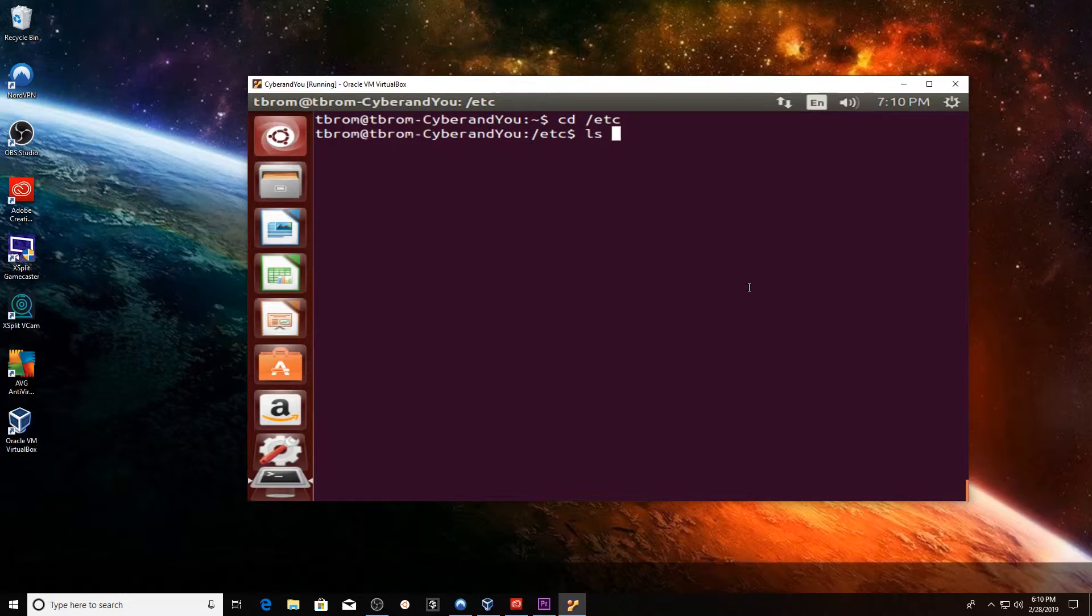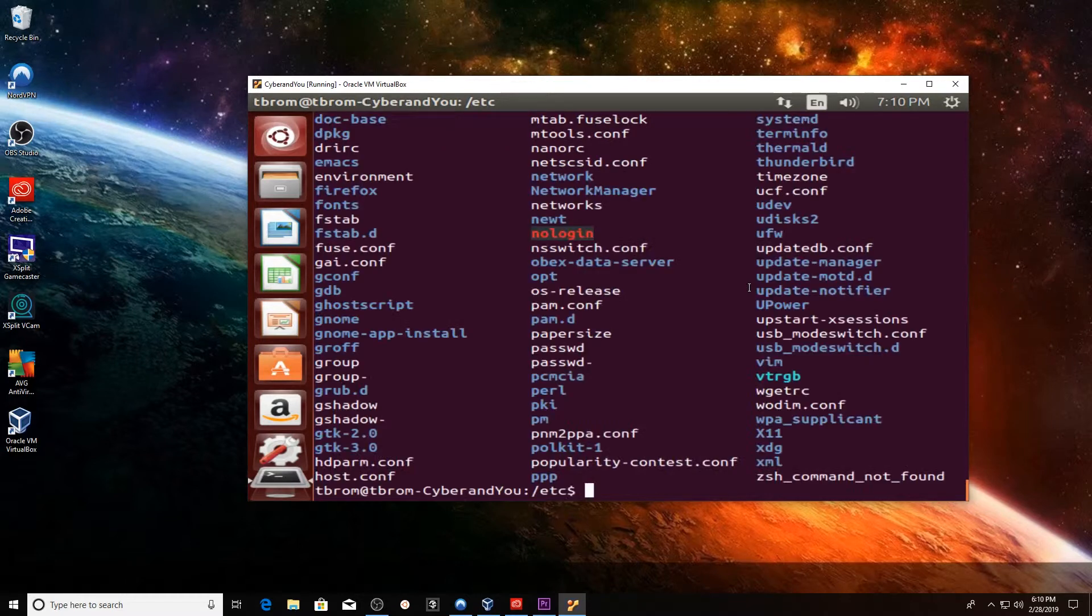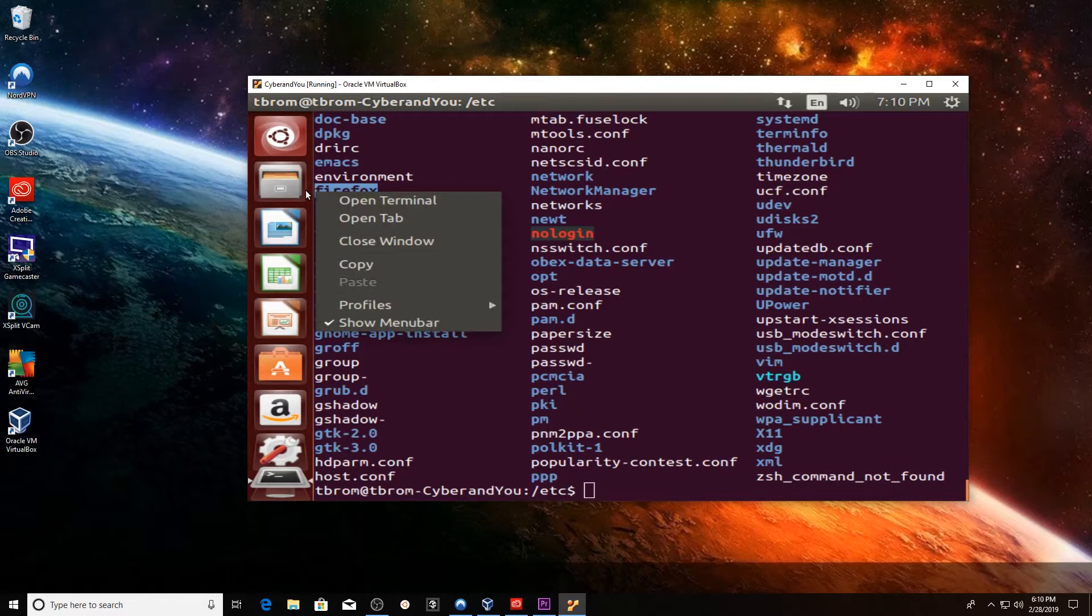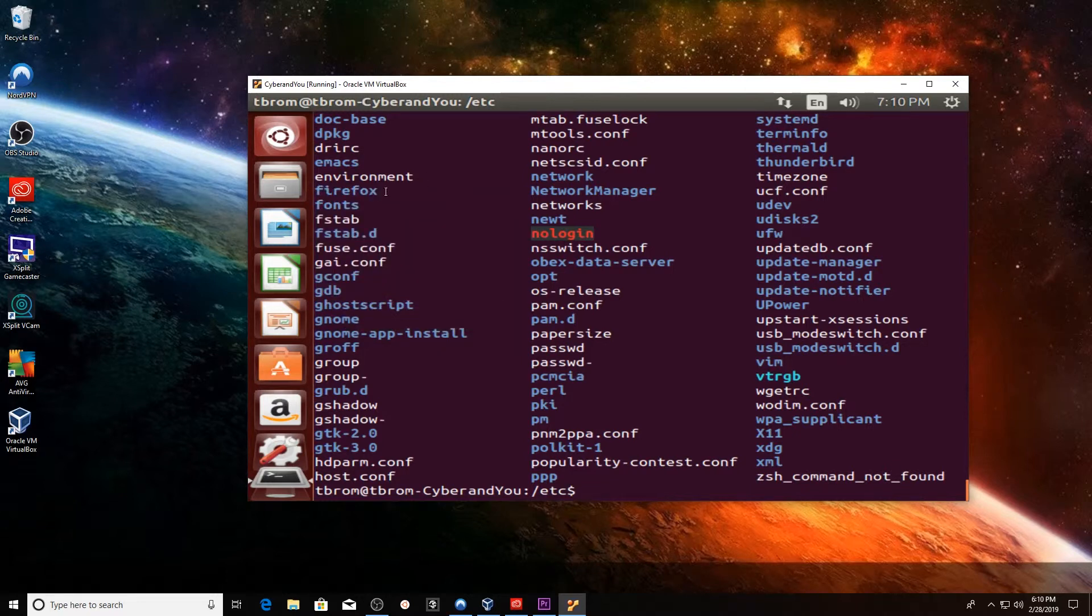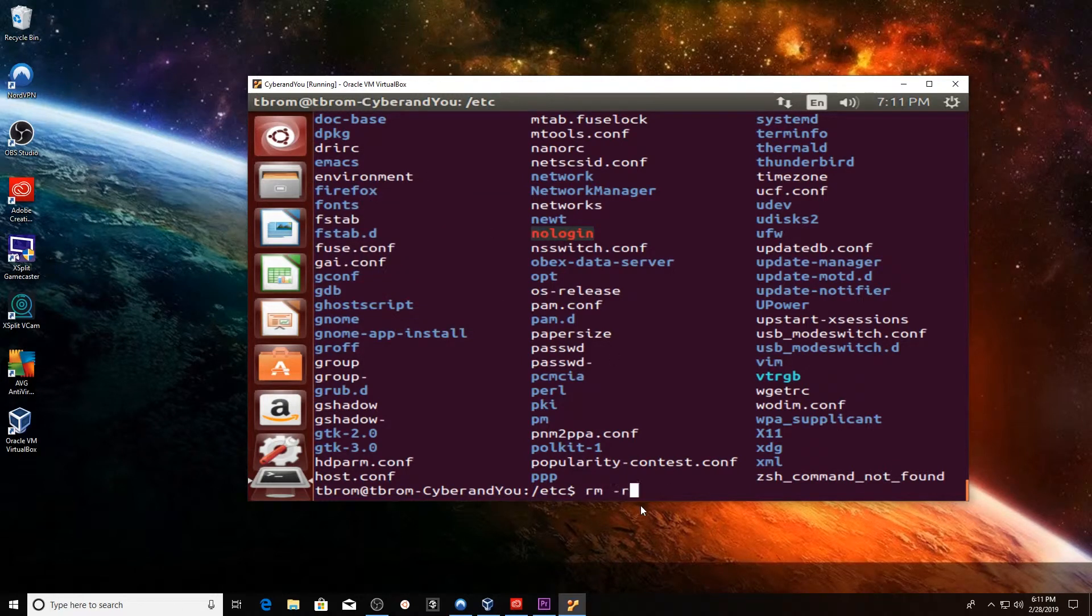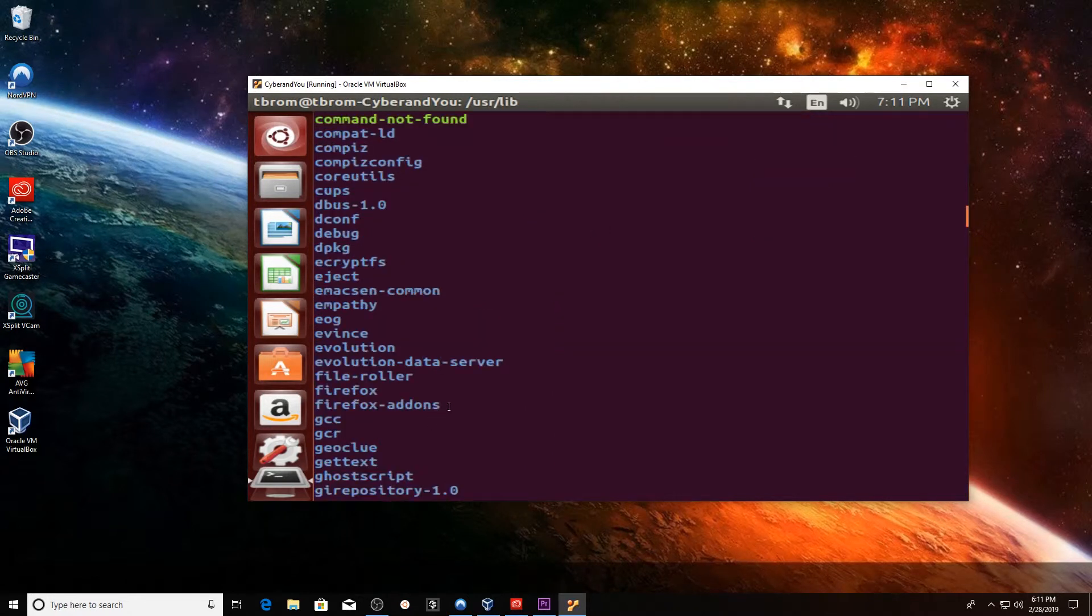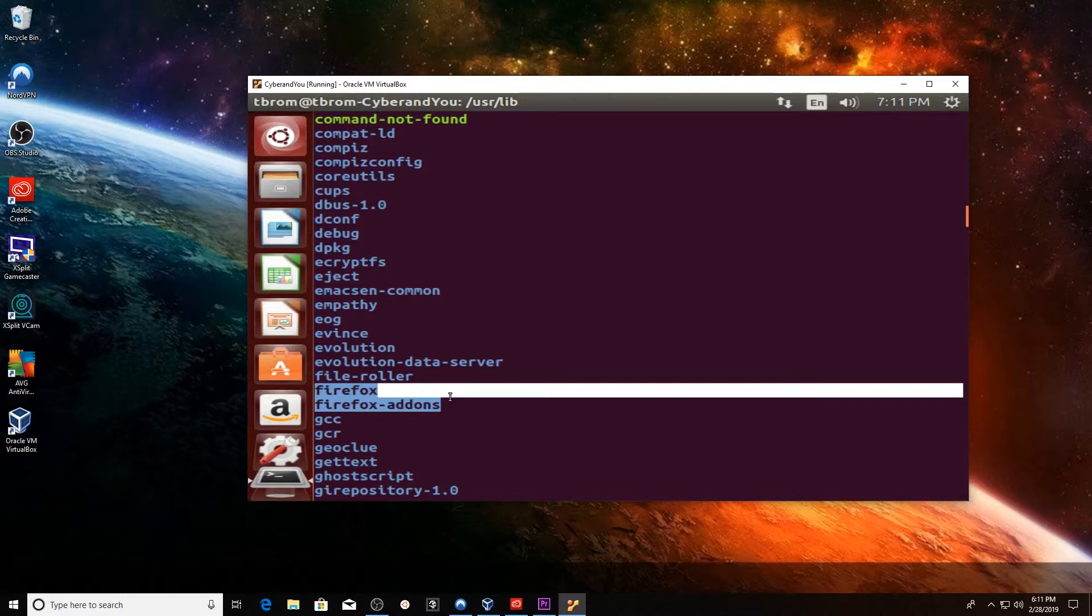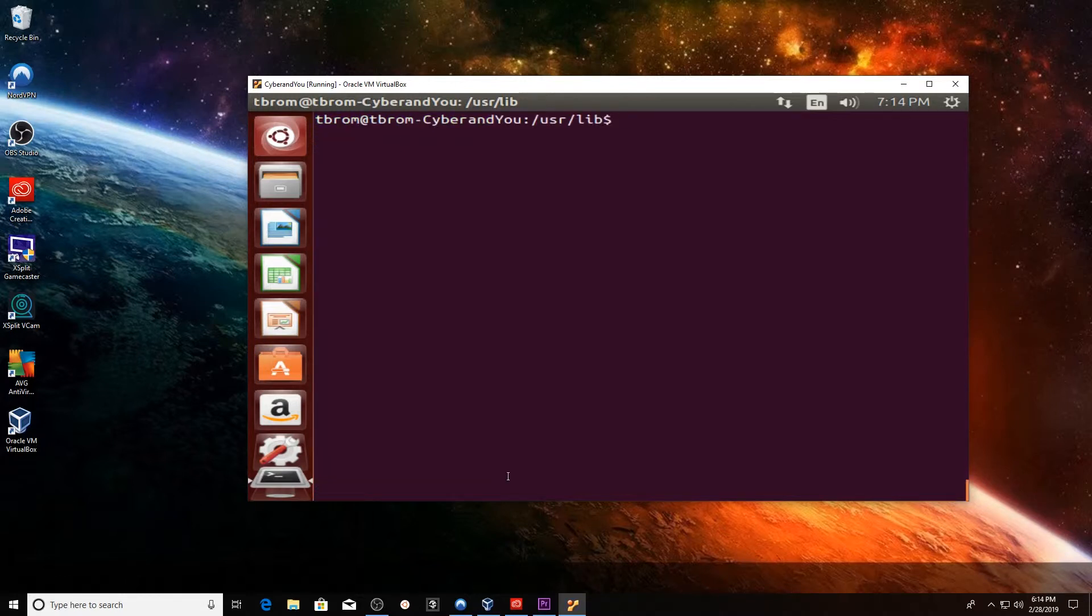Now I actually changed directories into the /etc directory and I'm going to delete this Firefox directory in here. Right after we remove that Firefox directory, we're going to be changing into the /usr/lib directory. We're going to be looking for the directories called firefox and firefox-addons, and we're going to be removing those.